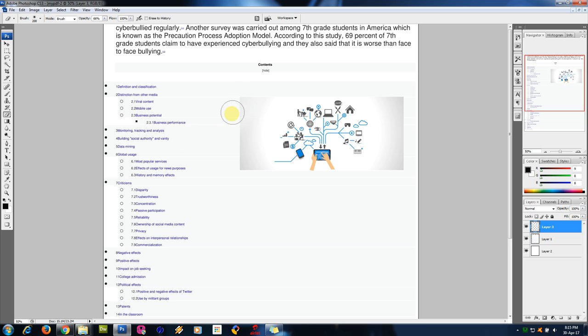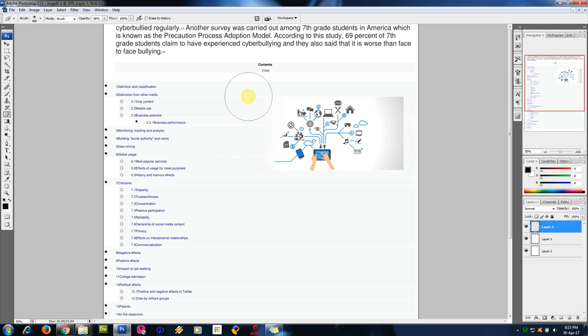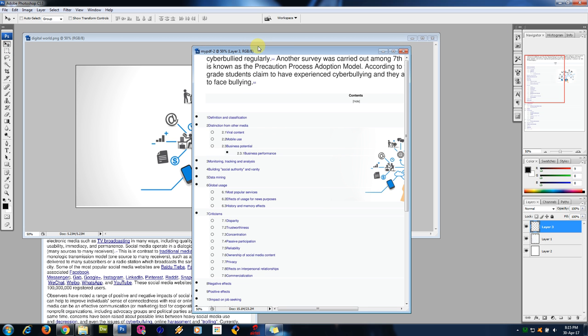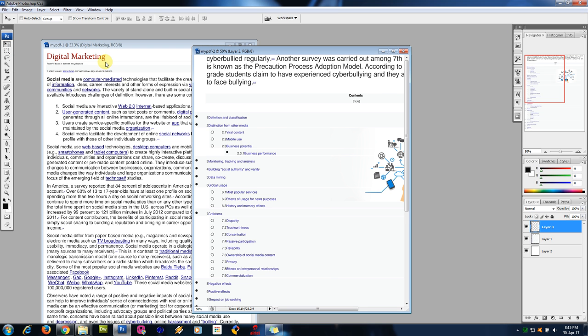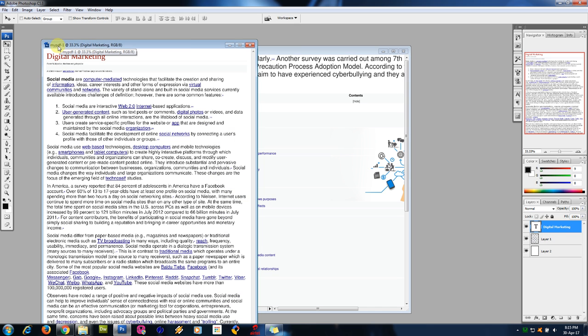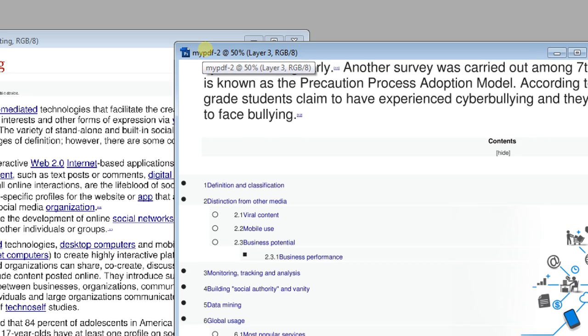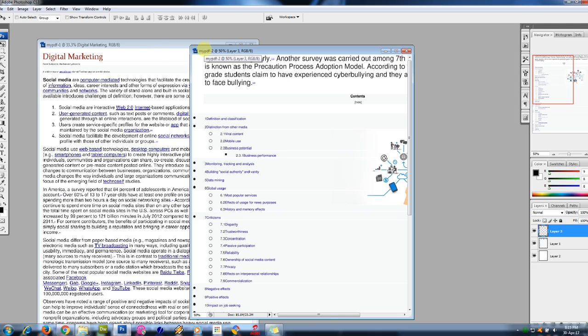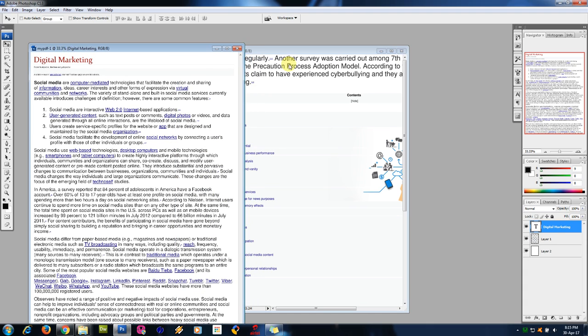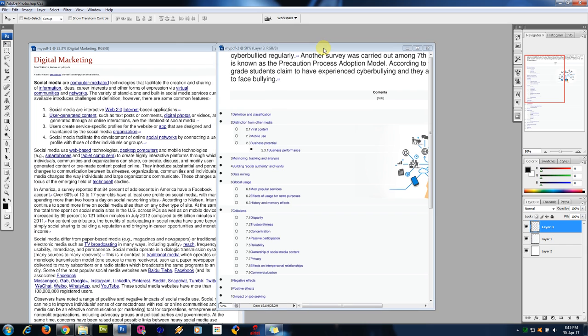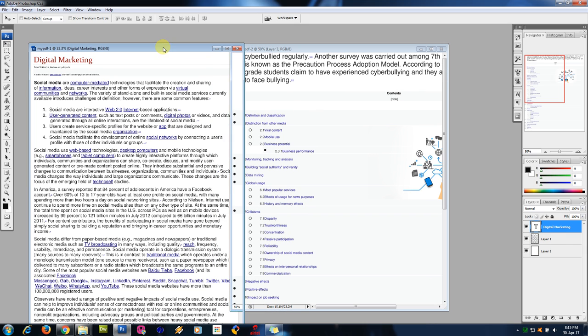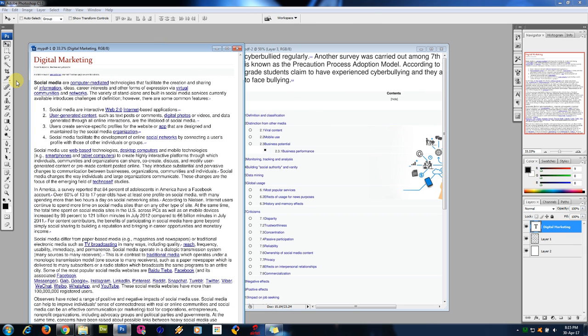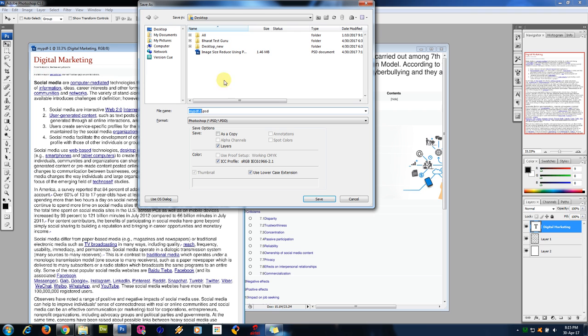So now we have two files, my PDF1 and my PDF2. We have to save these two pages individually. File, save. I am saving it as one. Save. Directly it is saving in Photoshop format, that is PSD format. Now go to PDF2 again. Save, file, save. I am saving it as two.